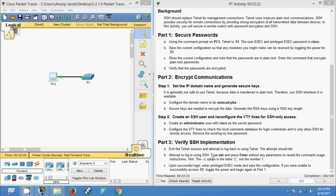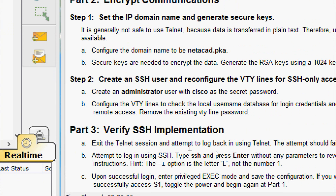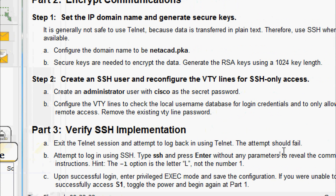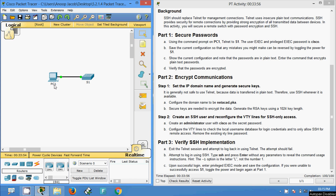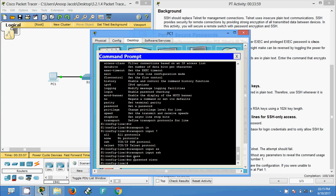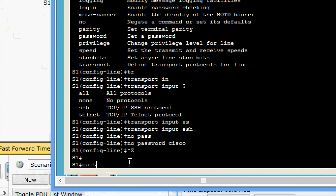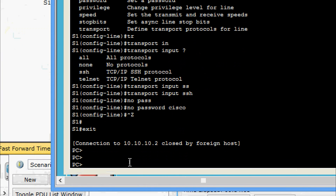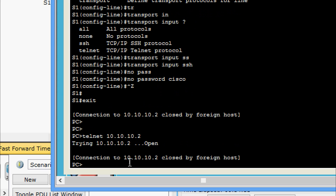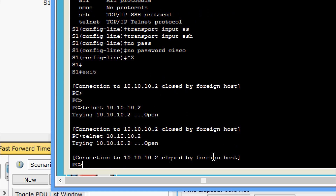Now we will come to Part 3: Verify SSH Implementation. We will exit the Telnet session and attempt to log back in using Telnet — the attempt should fail. Coming to PC1, we exit and try to login using Telnet again. We can see: connection to 10.10.10.2 closed by foreign host. We are unable to connect to the switch via Telnet.